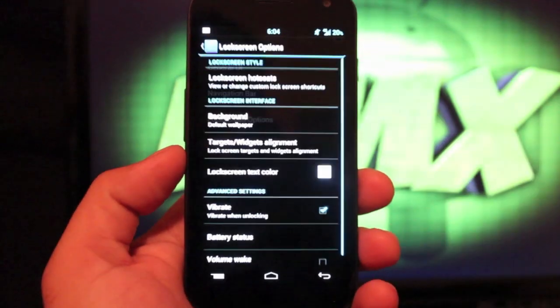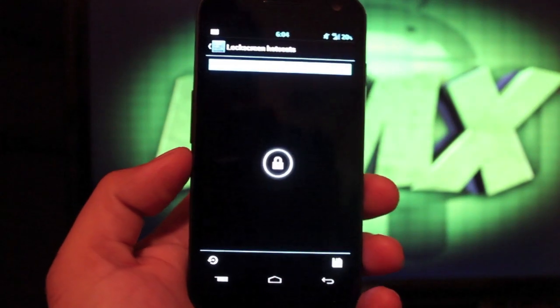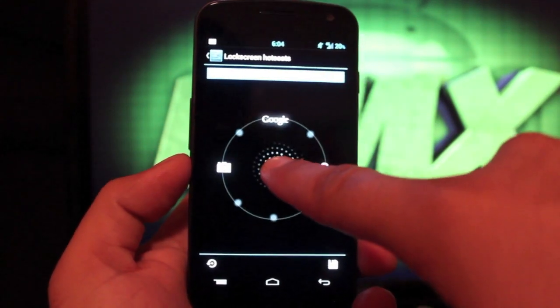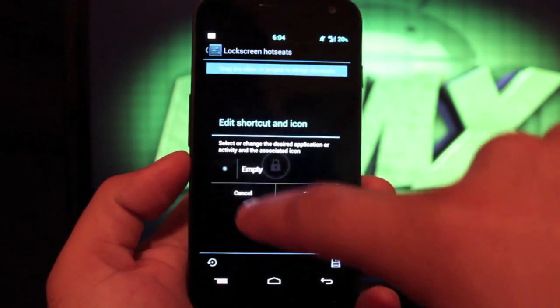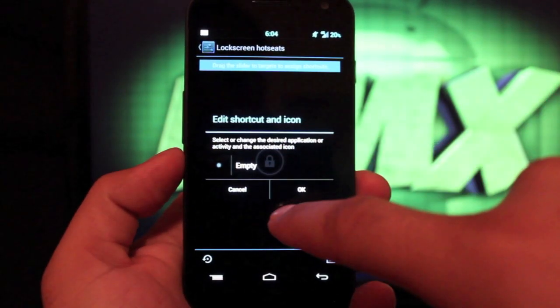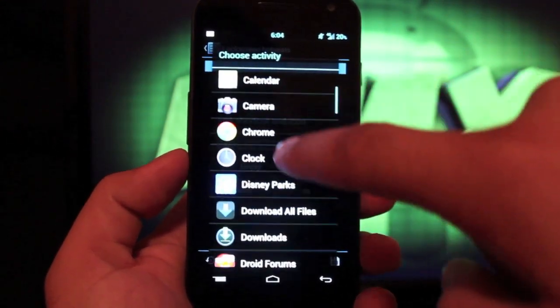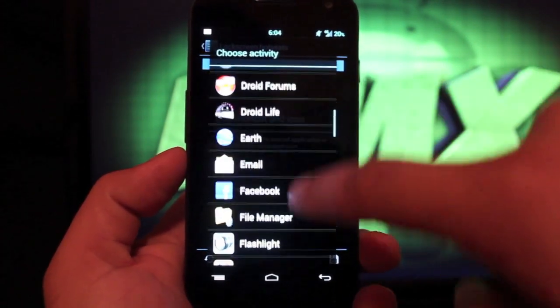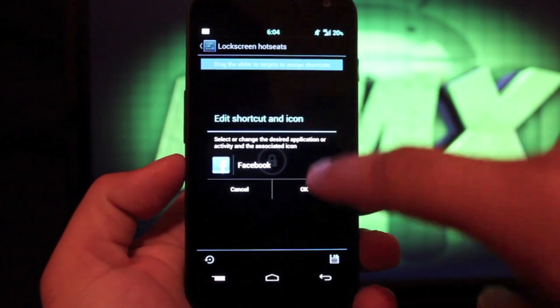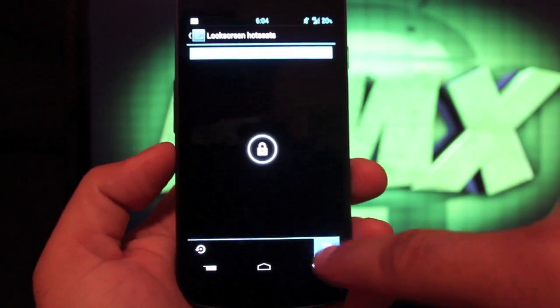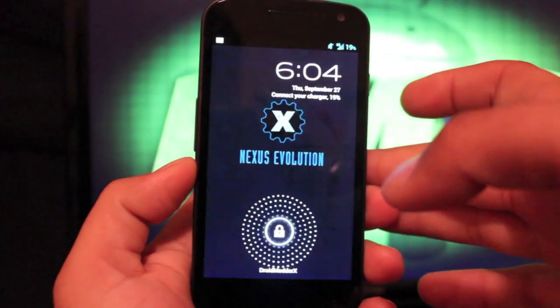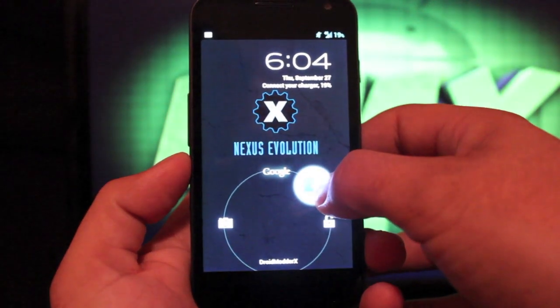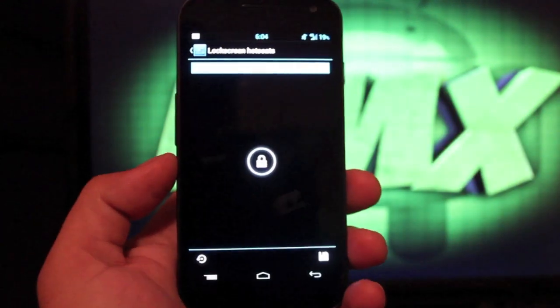If you go into the lock screen options, you can actually set the hot seats up to eight. The way you do that is just drag over, then you would pick an application. So we could go with, I don't know, we'll just go with Facebook to show you guys how it works. Select OK and then you would hit the save here. And then you could turn that off back on. Now you have your Facebook lock as well as your Google now and your unlocking camera.